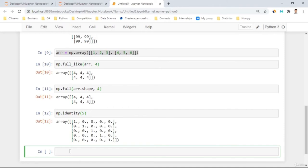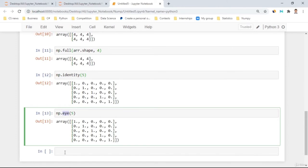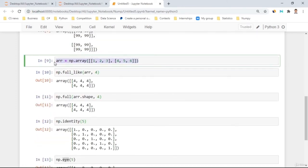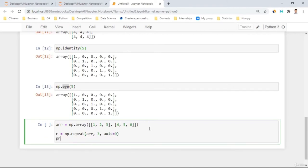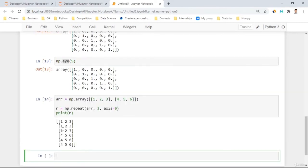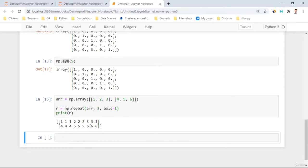There's also 'np.eye()' which is similar to identity. Then 'np.repeat(array, 3, axis=0)' repeats the array three times along axis 0 — giving 1,2,3 three times. If you use axis=1, it repeats elements inside the array. There's also 'np.empty()' which creates an array with a given shape filled with uninitialized values from 1 up to n integers, depending on shape.